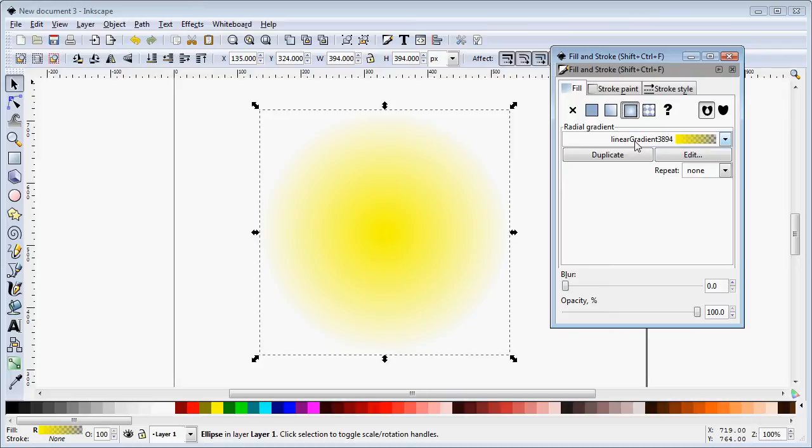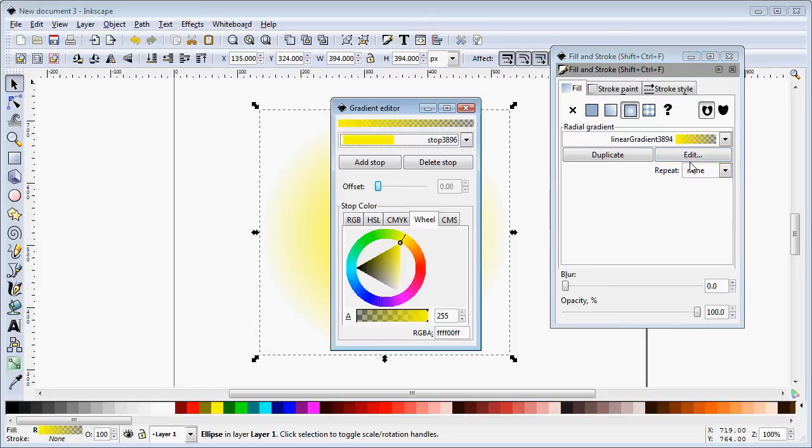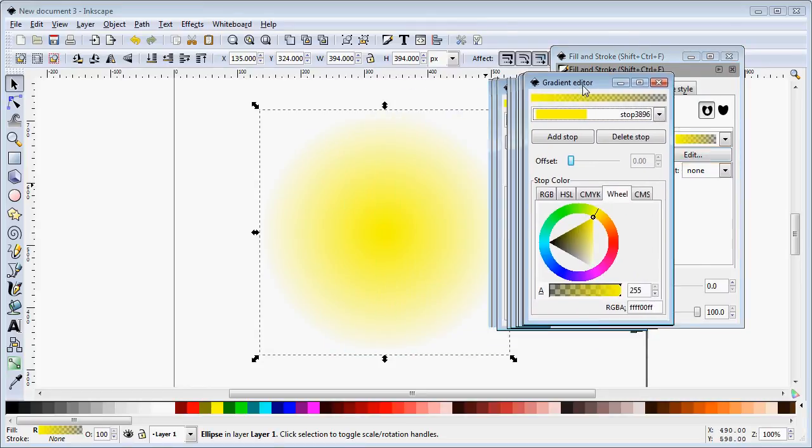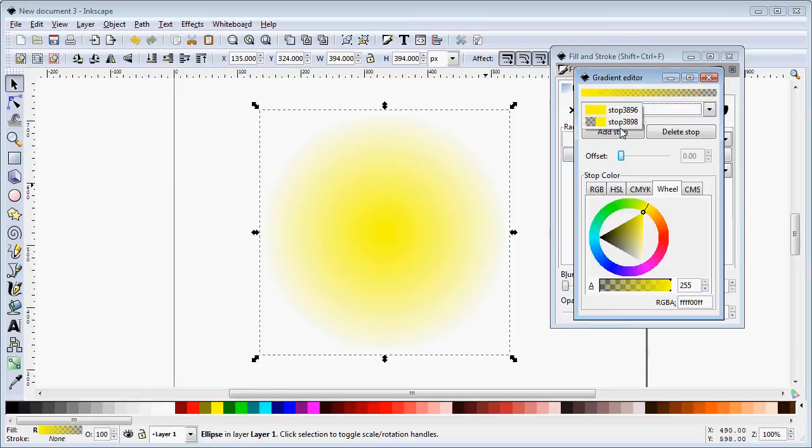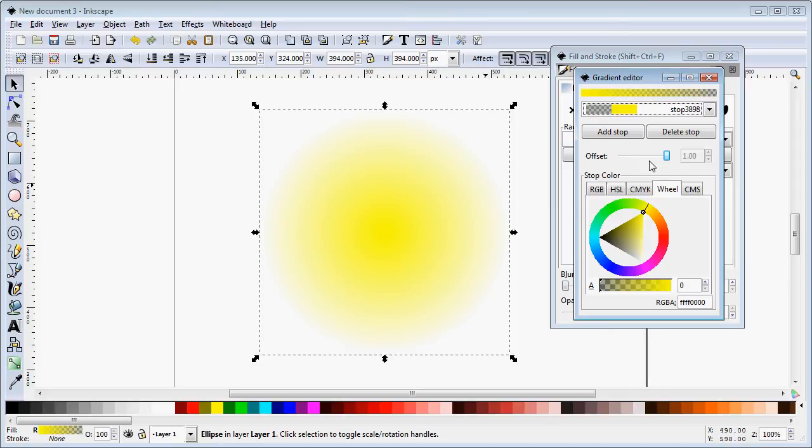So that's the name of our gradient. We can edit it and we find that our gradient is comprised of two stops: full yellow which is the center and transparent yellow which is our second stop at the perimeter or the circumference of our circle in this case.